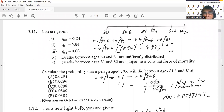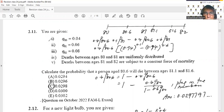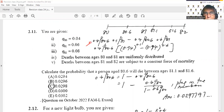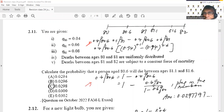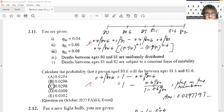Once you have the probability statement correct, work it out slowly using all the ideas we've learned. Plug the numbers into your calculator and you'll get 0.0297797. The answer is C.